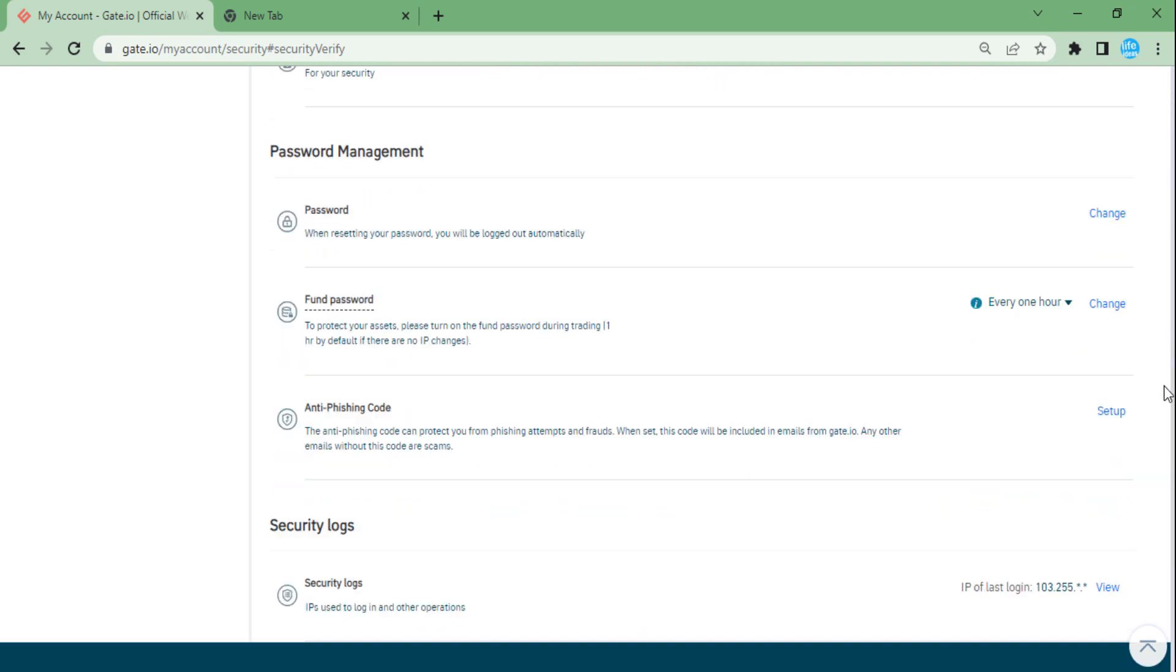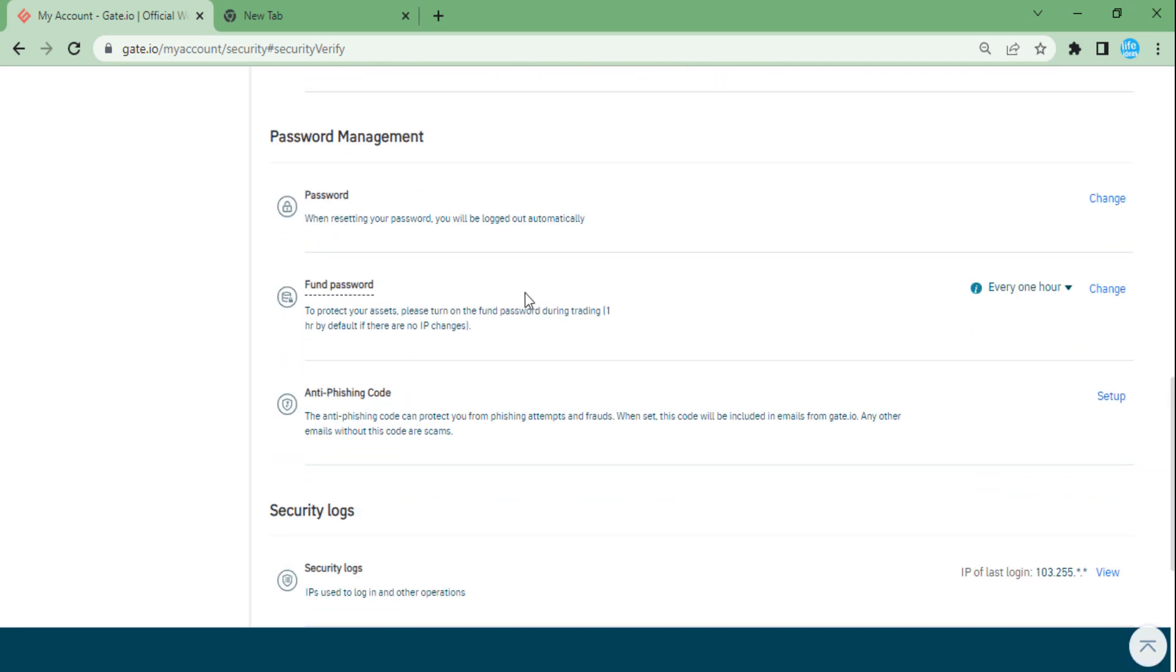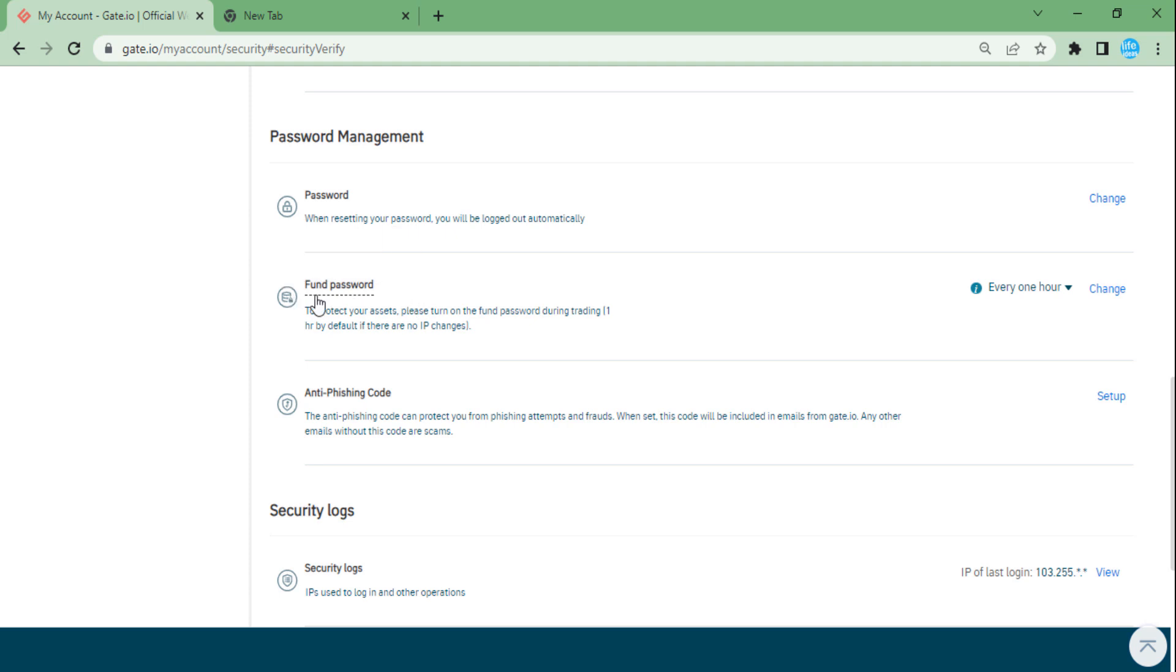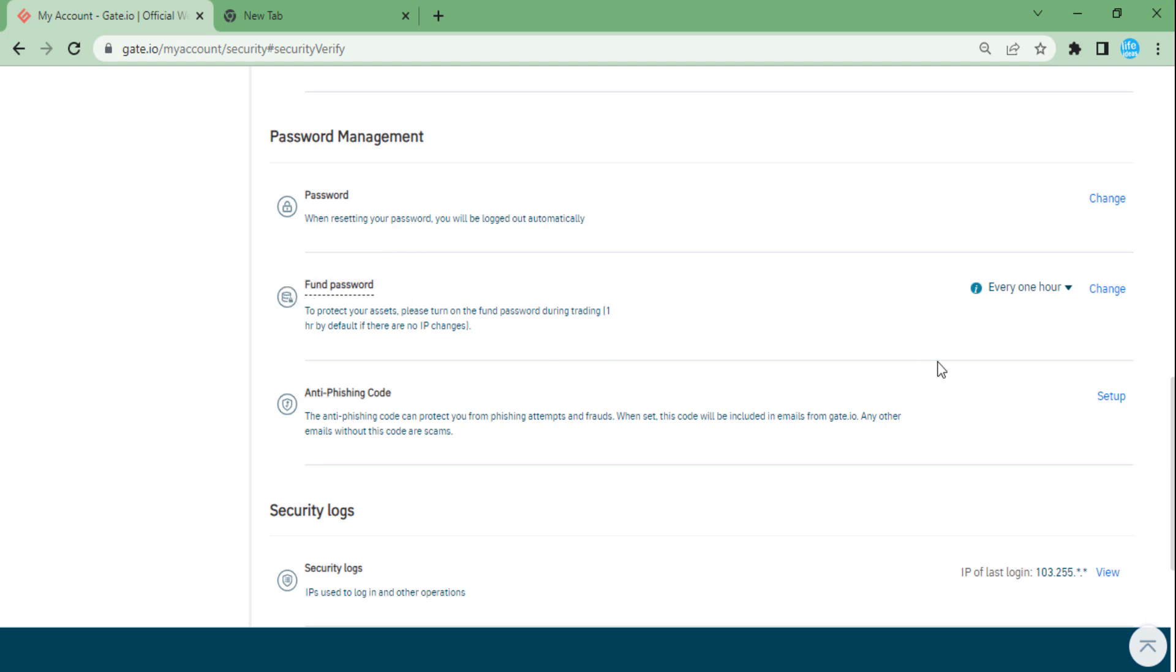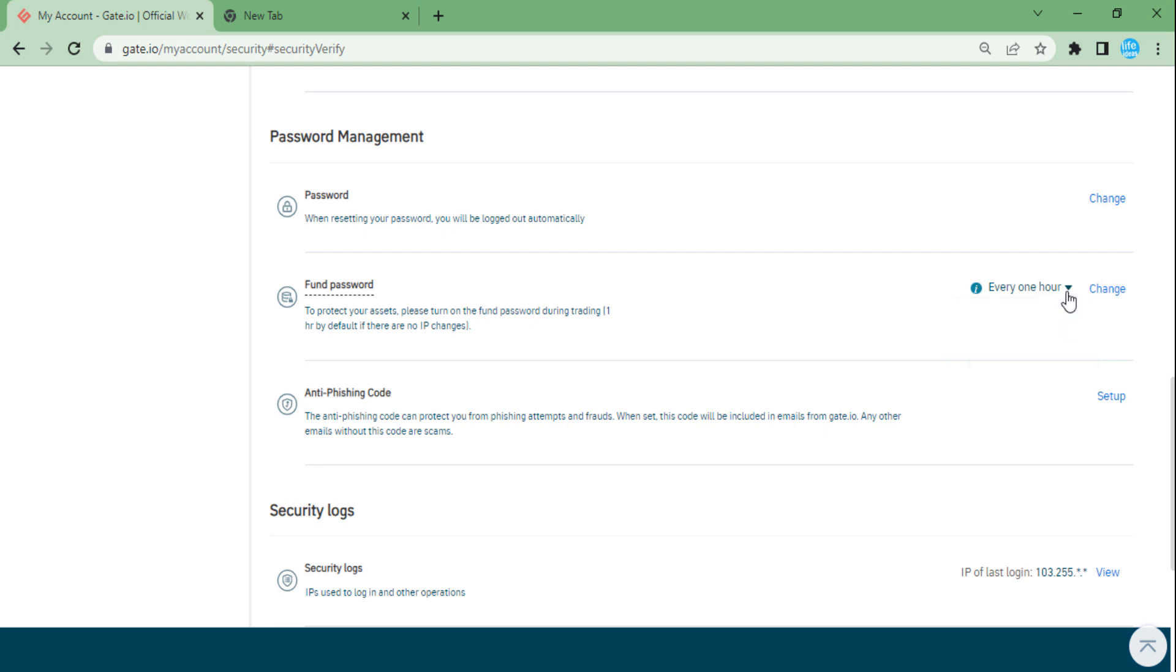down until you see a password manager, and the second option is fund password. As you can see here, you can change your fund password. You can set up the durability for one hour, every time, or never, and then just press change.